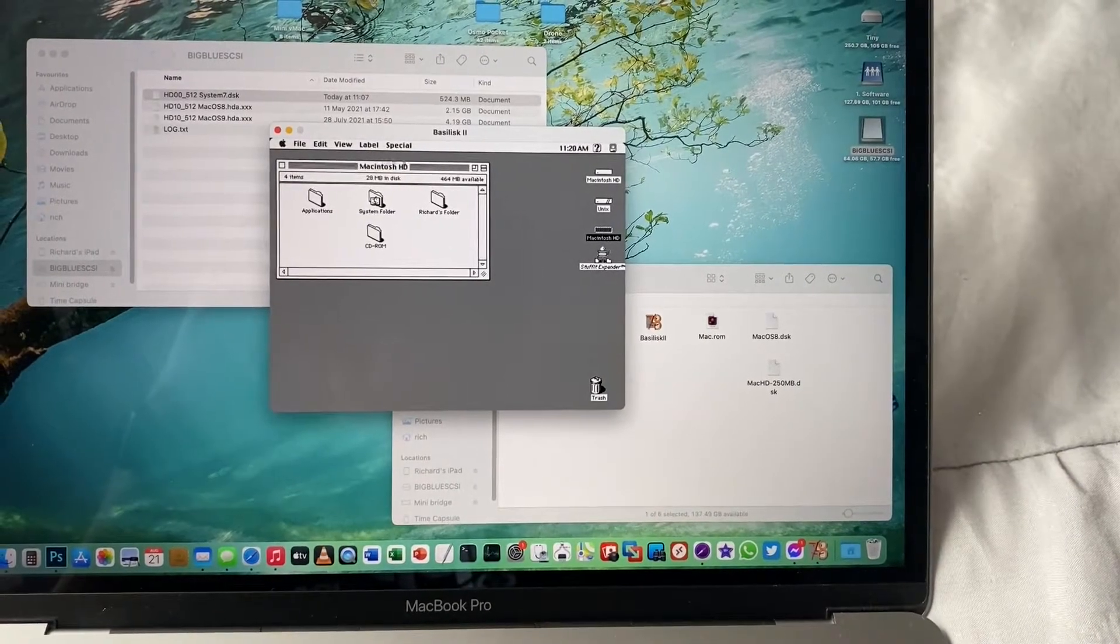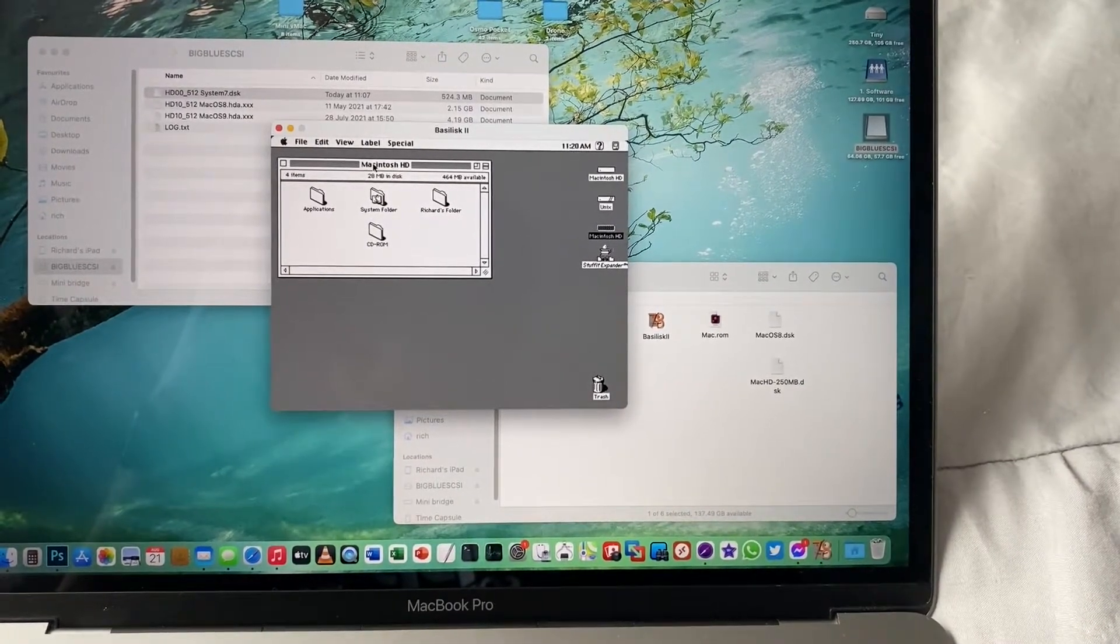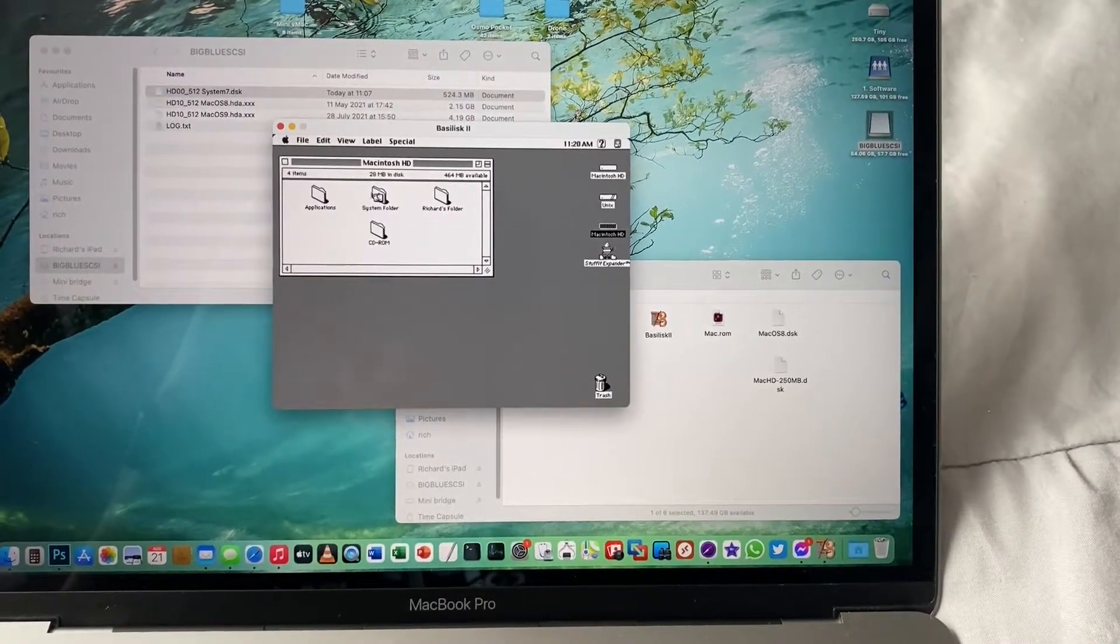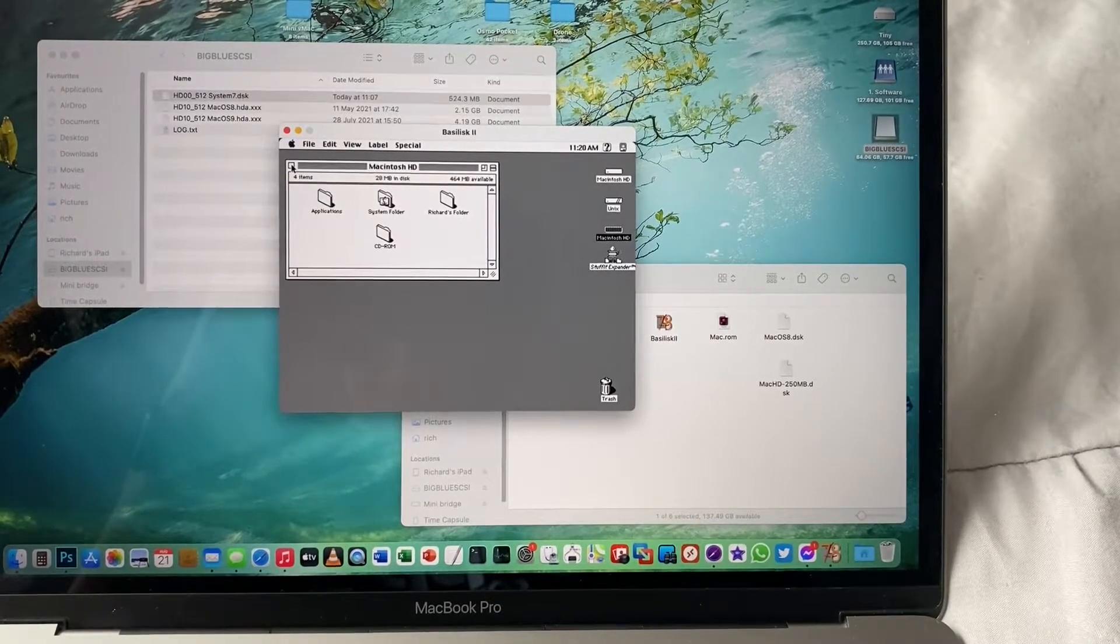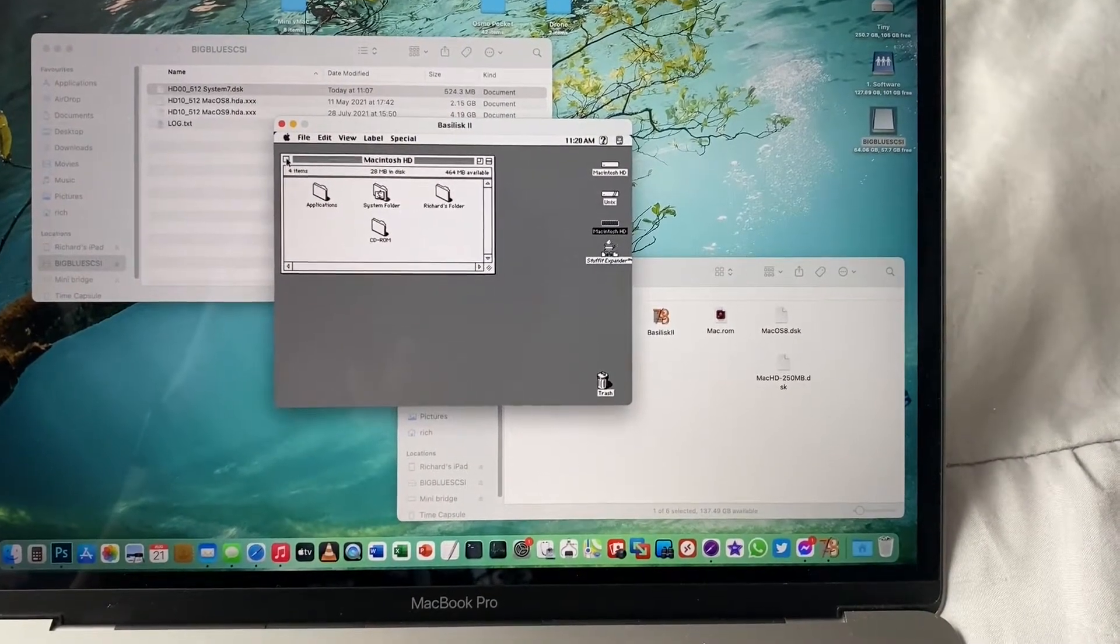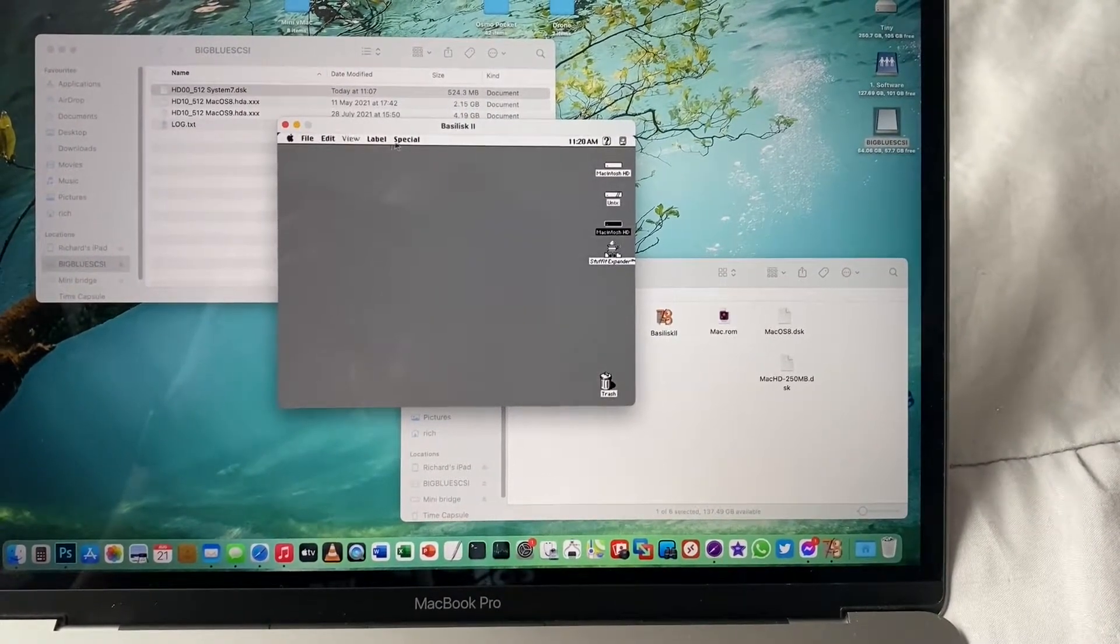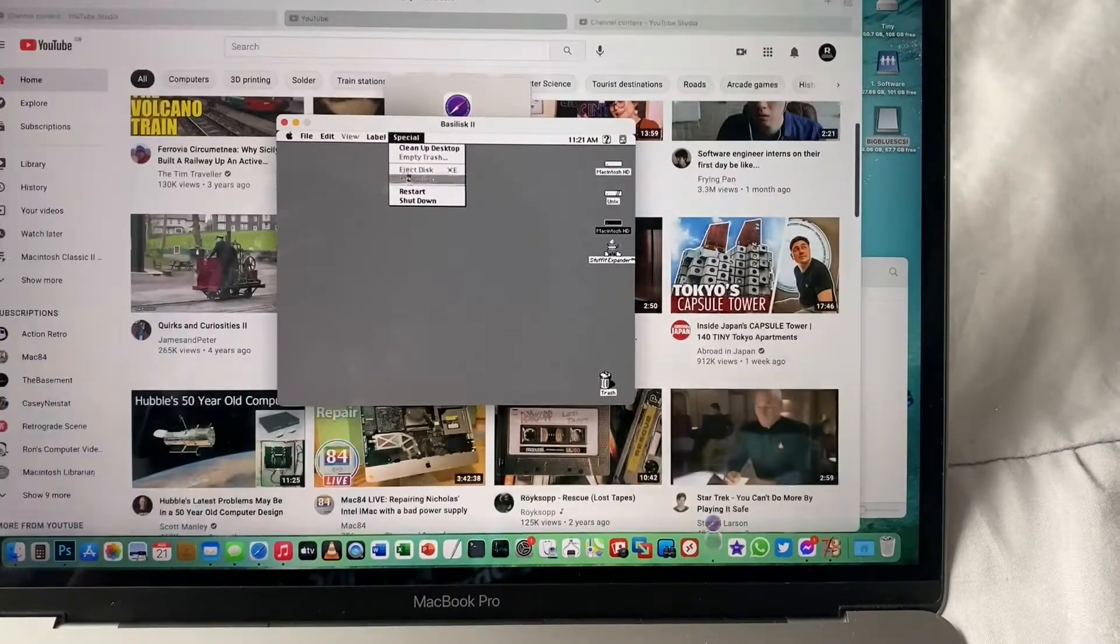This is a 500MB disk image, which is overkill for the Classic 2, but it works quite nicely.